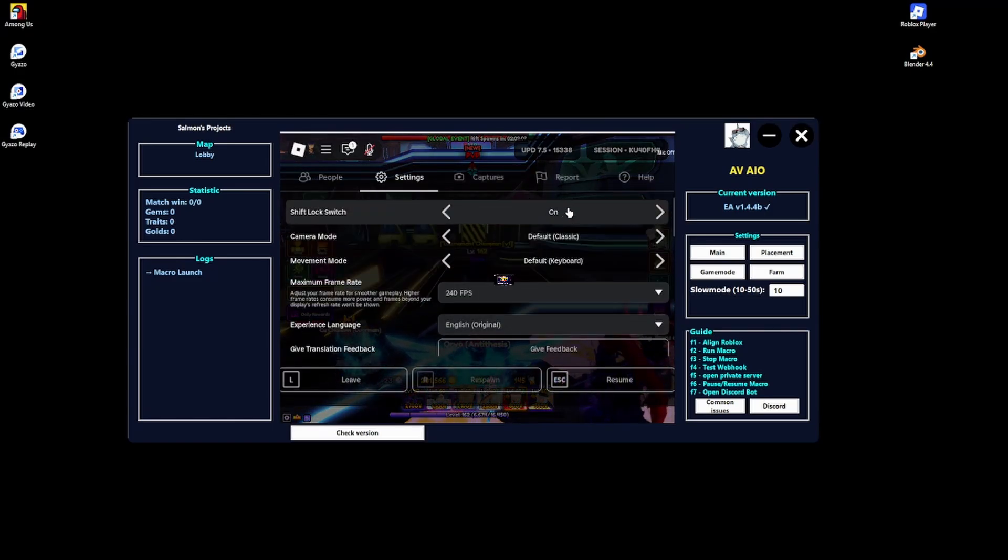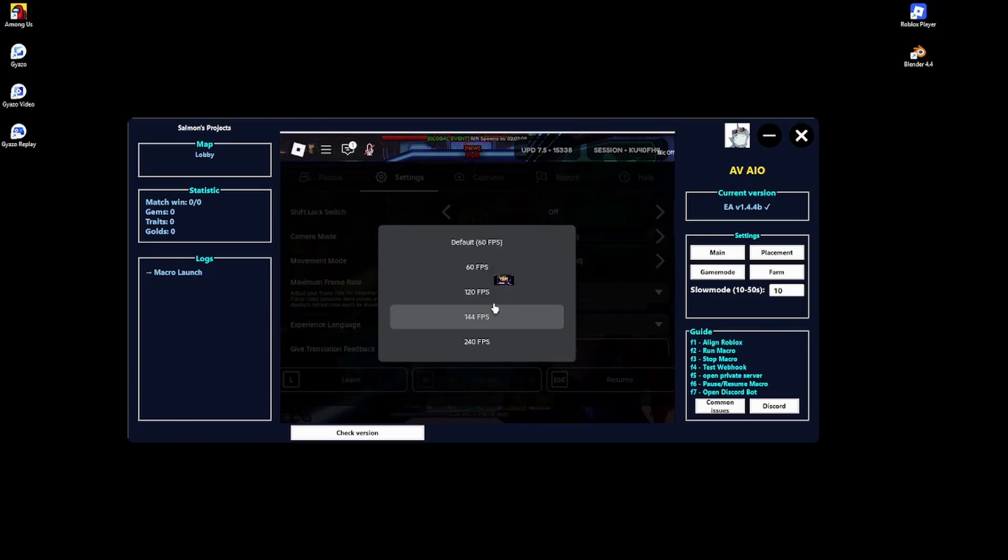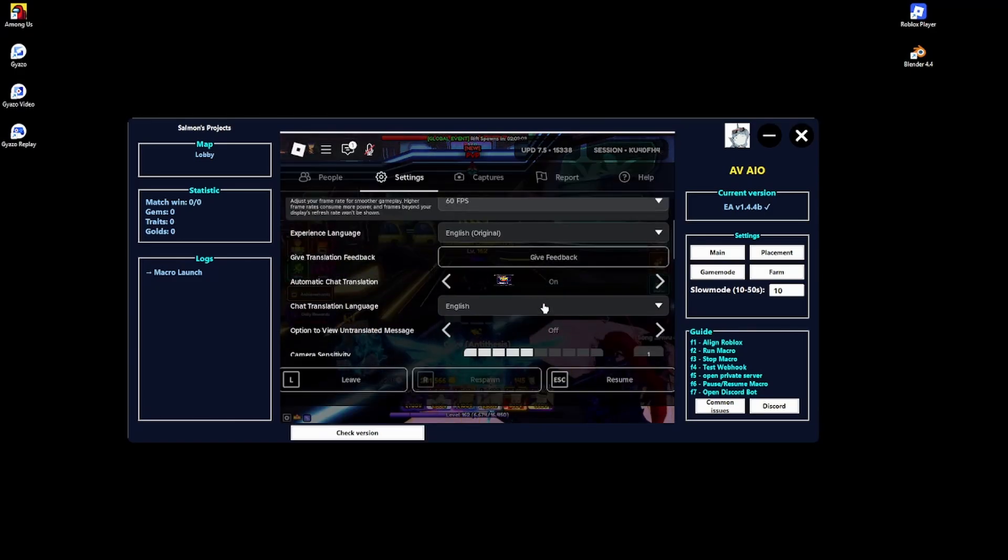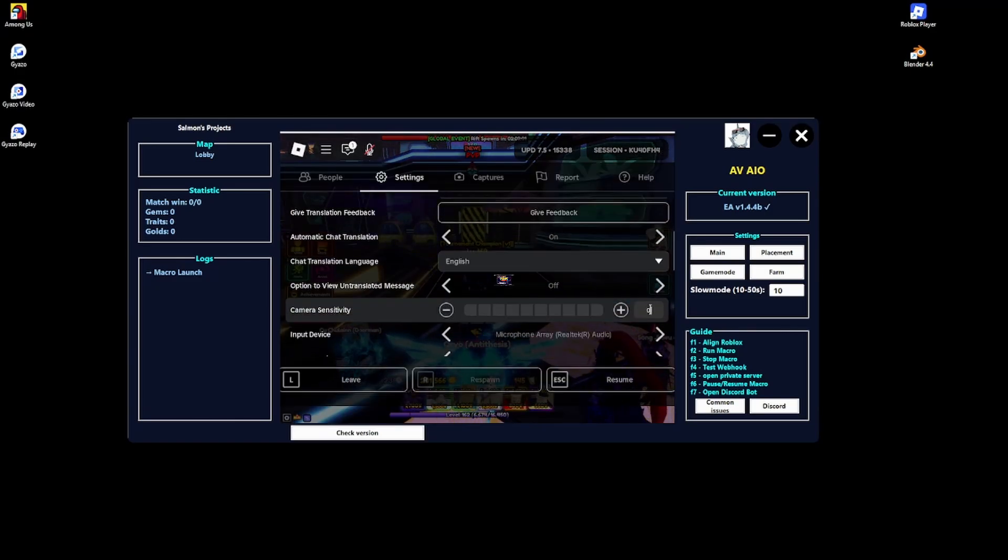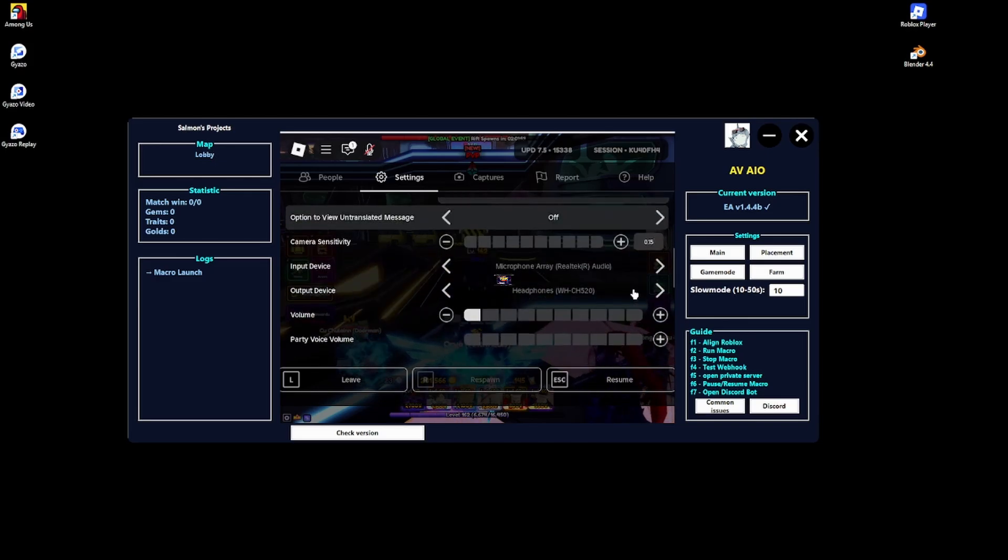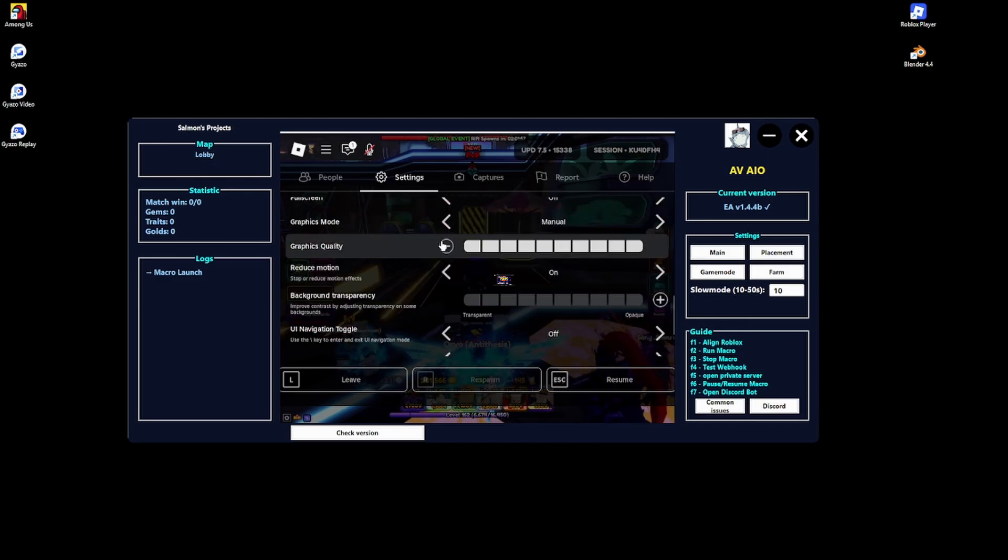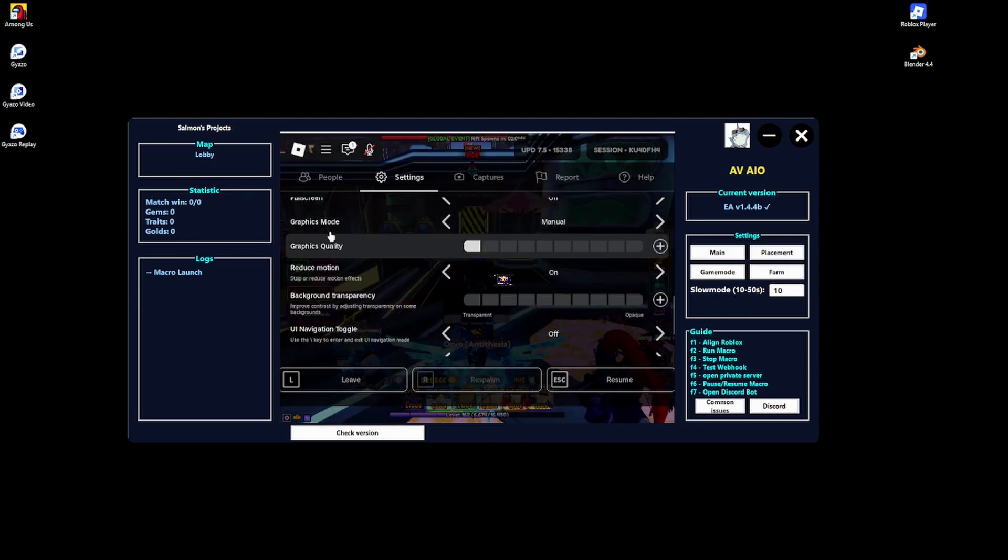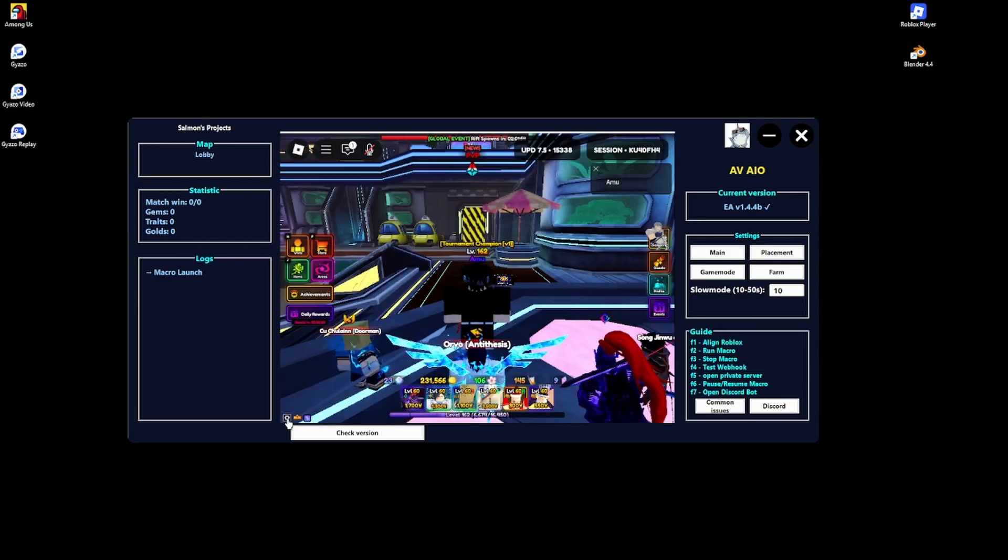For these settings here, let's go to settings. Turn off shift lock, make this 60, make this 0.15. I mean it doesn't really matter but I recommend doing it. Then turn this all the way down, the graphics quality.